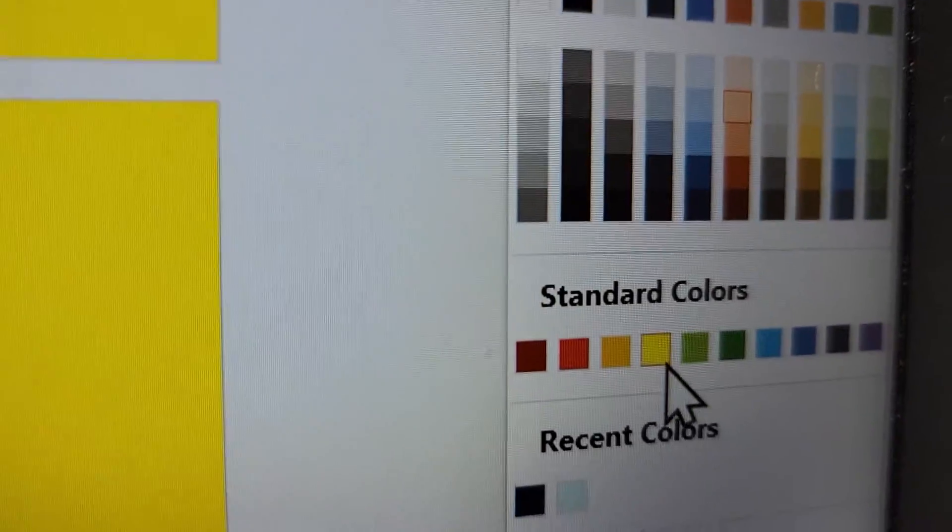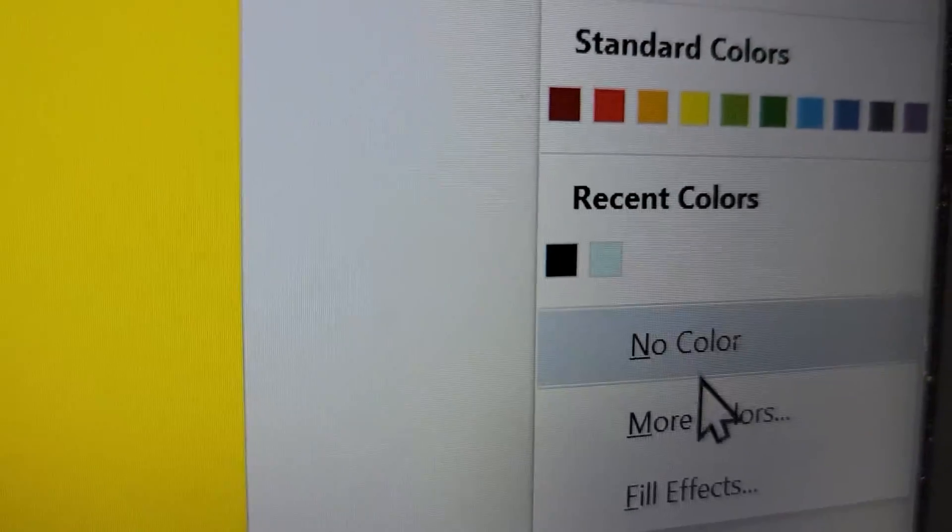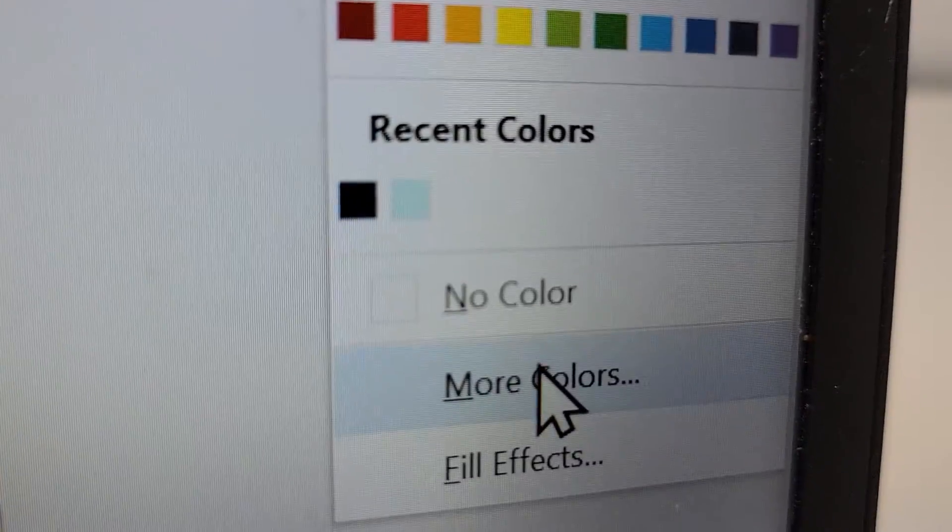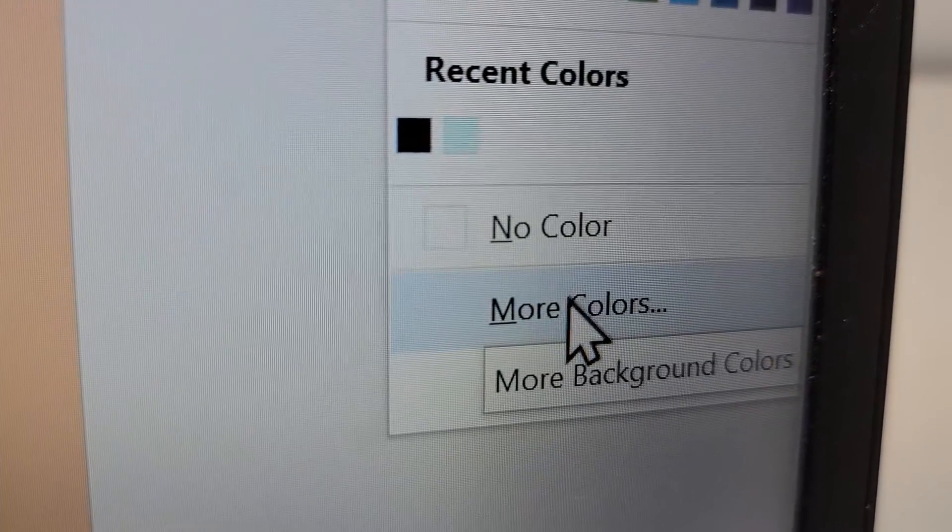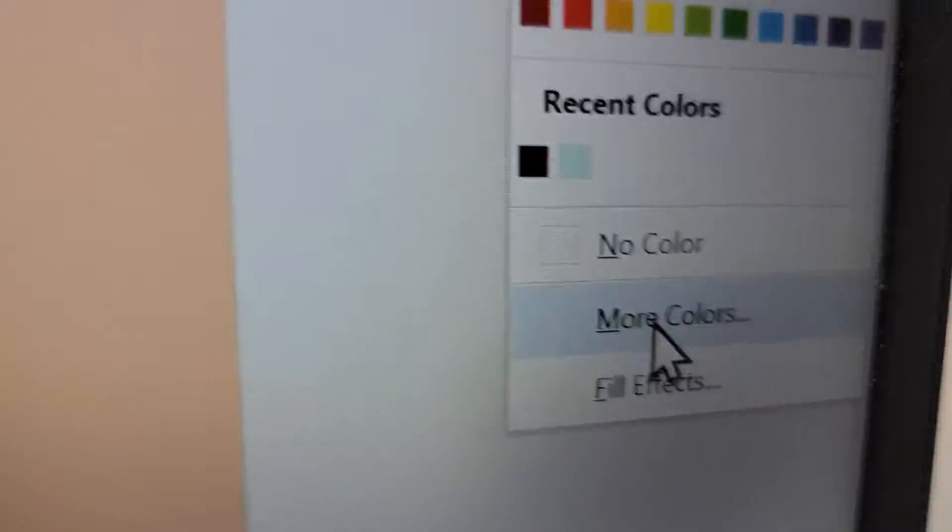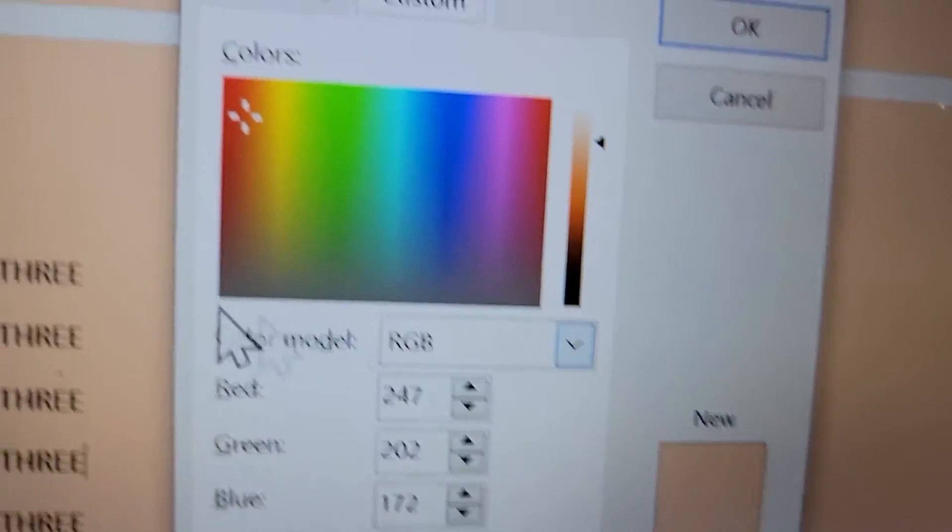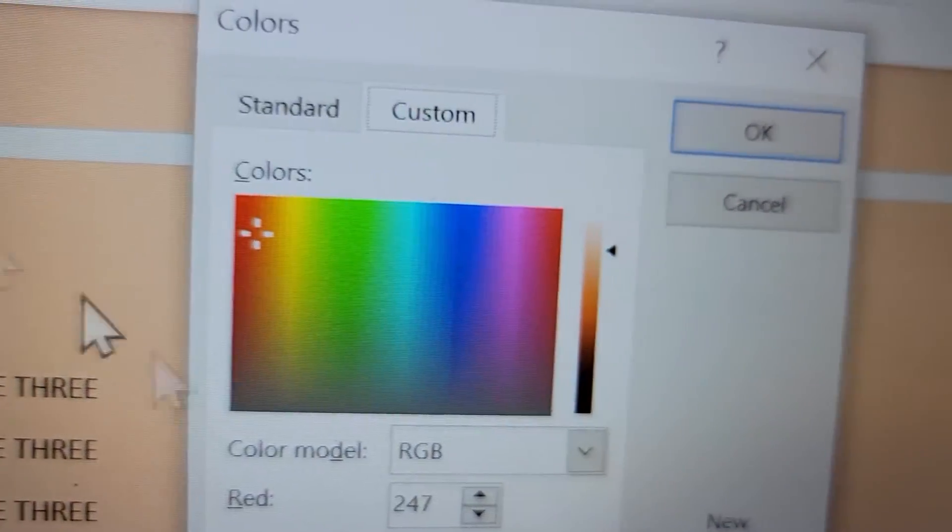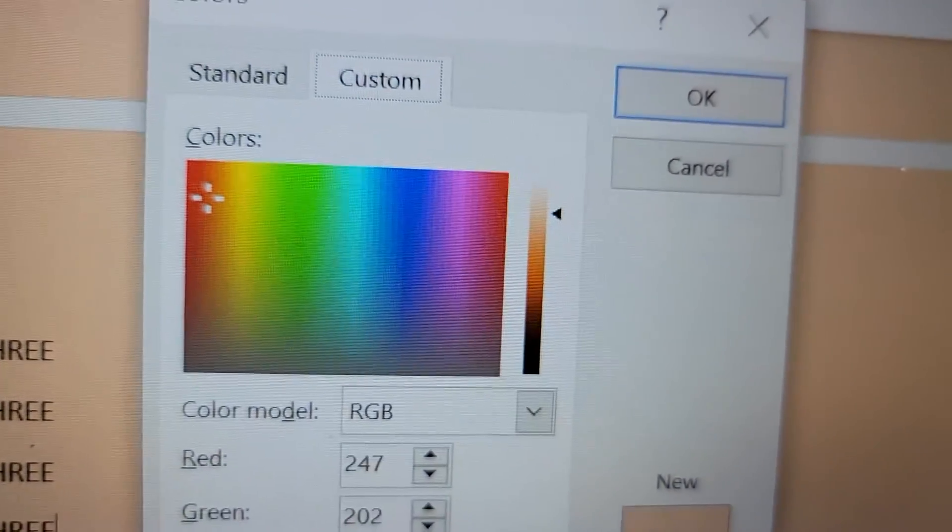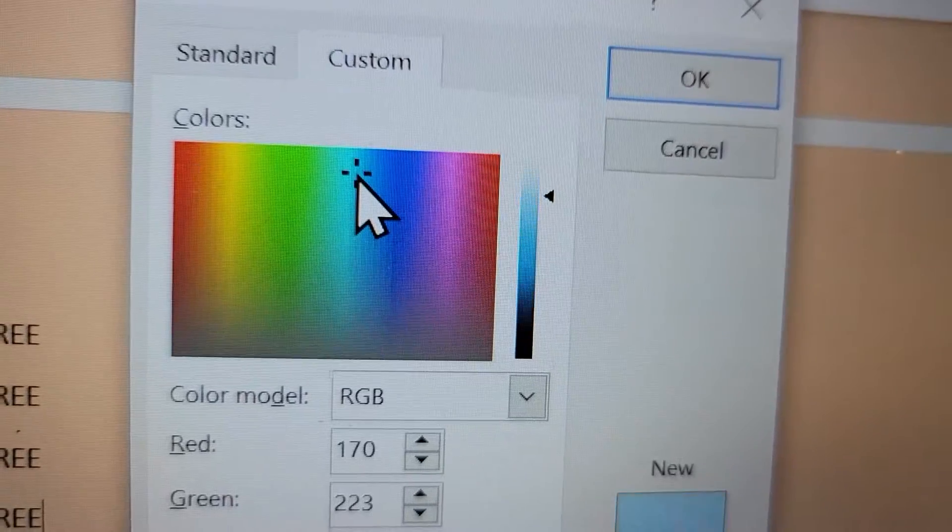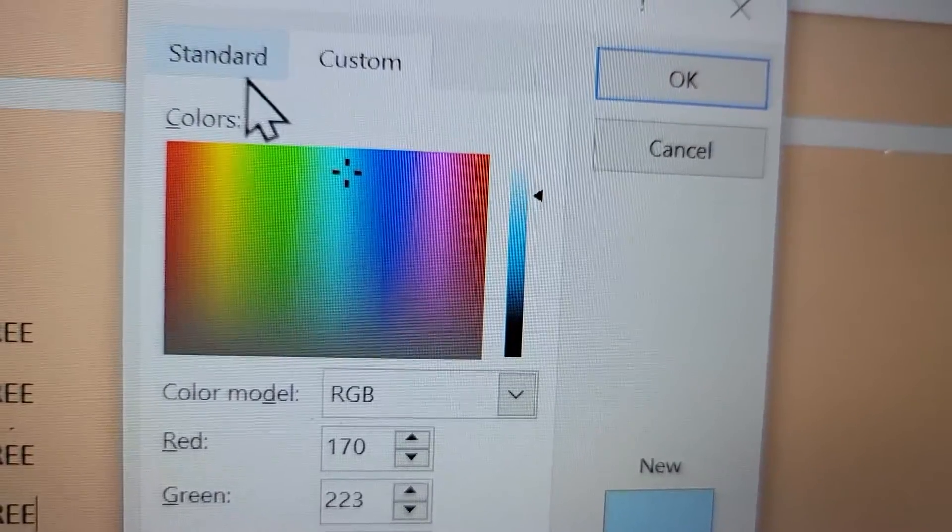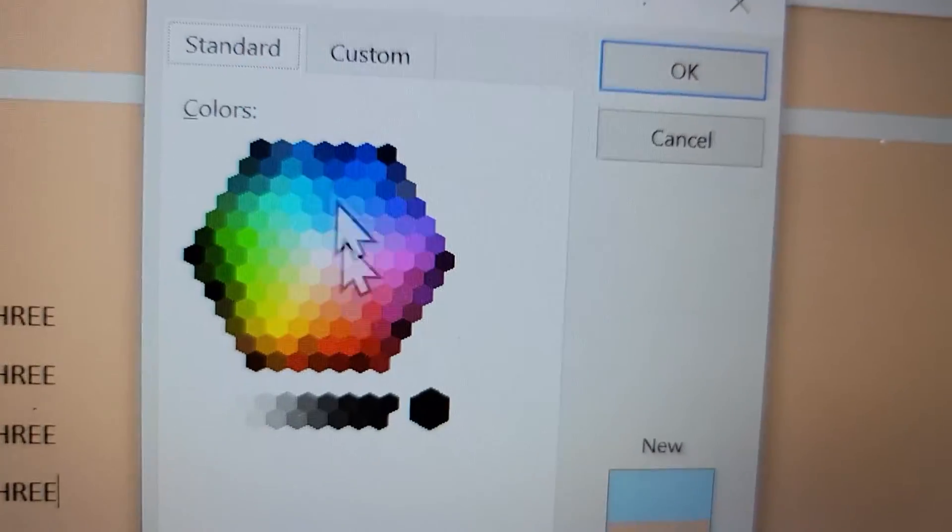So if you press on where it says more colors, then from here there's a bunch of stuff you can change to.